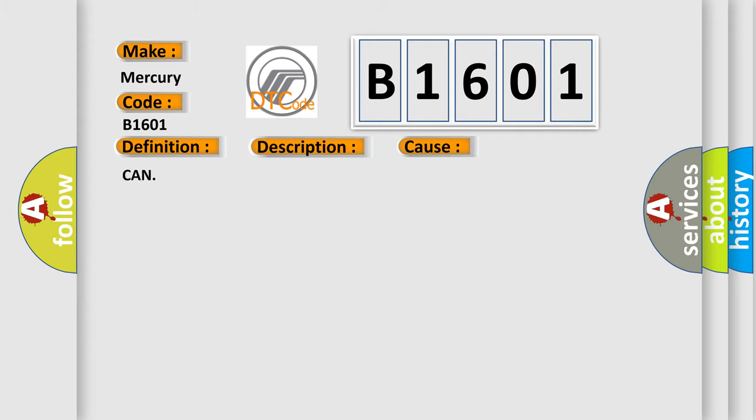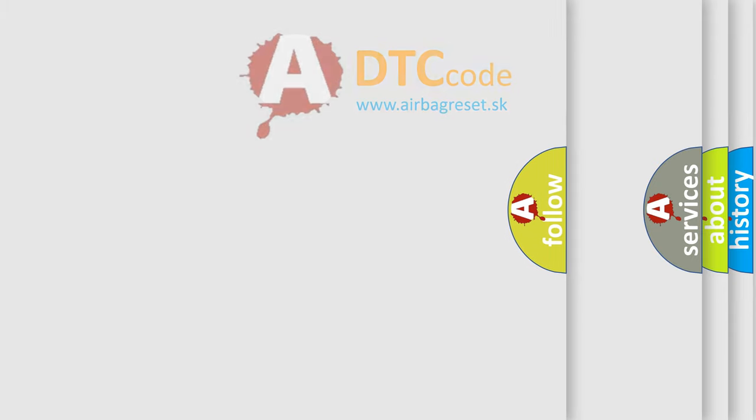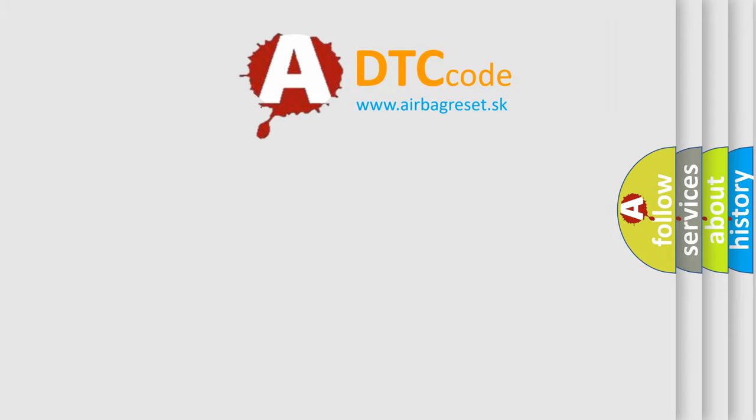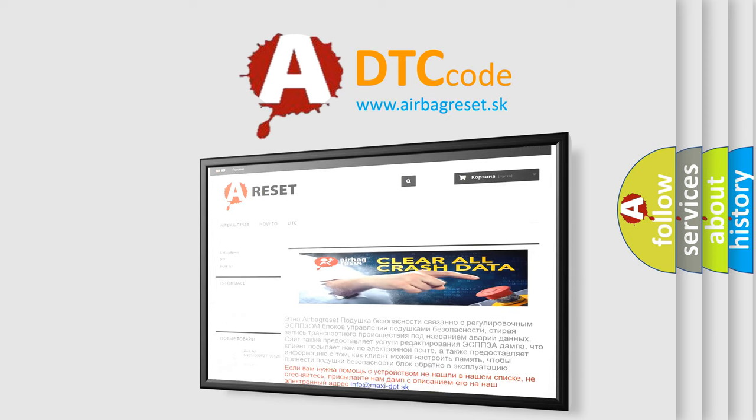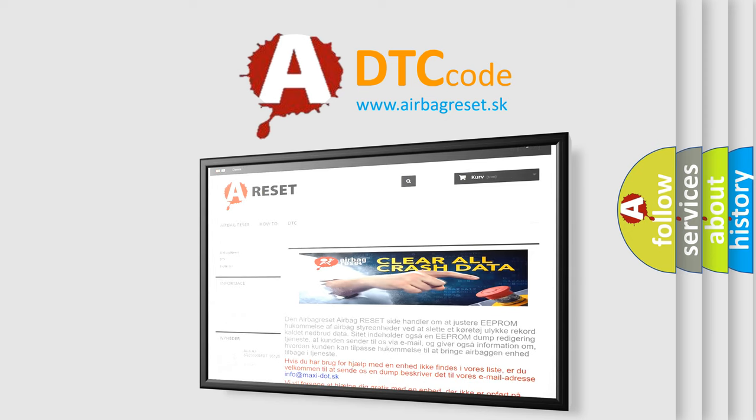The airbag reset website aims to provide information in 52 languages. Thank you for your attention and stay tuned for the next video.